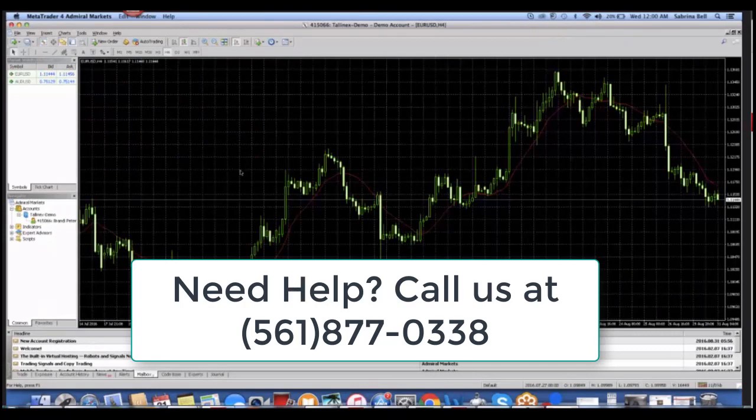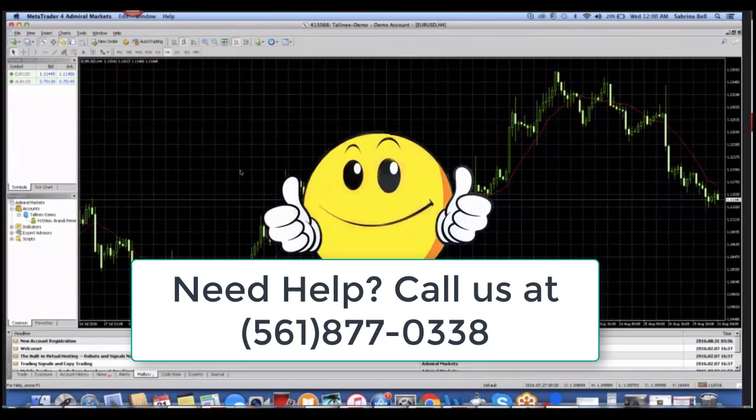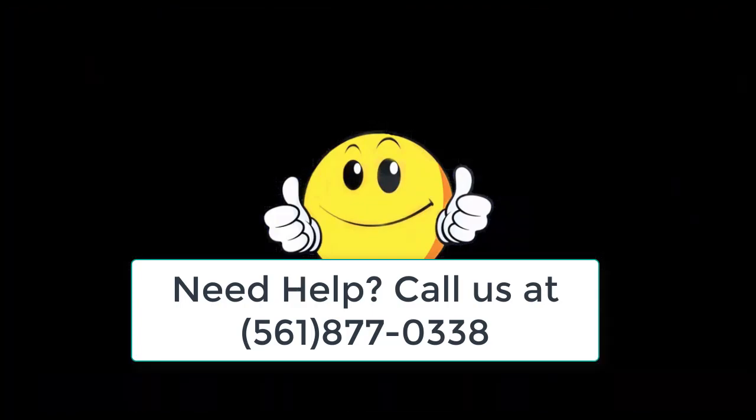And there you have it. That's basically it, guys. If you like this video, give it a thumbs up. Thank you, bye-bye.